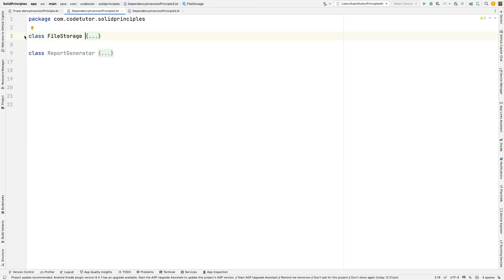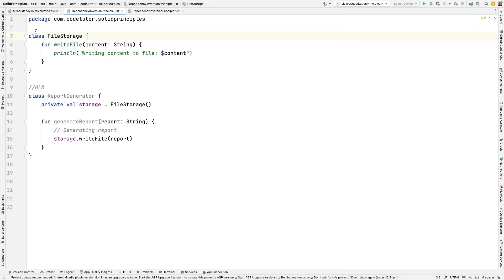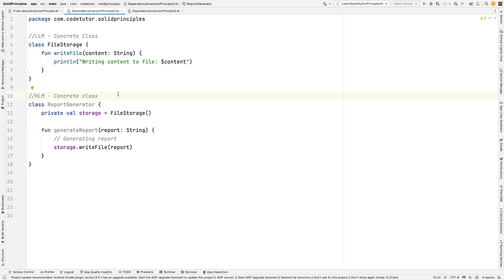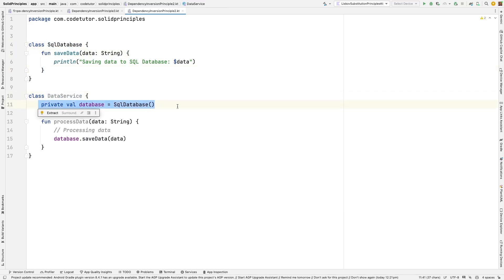We can see this in a couple more examples. Here you have a file storage class and a report generator. Report generator is the high-level module and file storage is the low-level module. Both are concrete classes, not dependent on any abstractions like interfaces — they are directly using concrete class implementations, and file storage is also being directly instantiated, which is a violation of the dependency inversion principle. Similarly, there is another example where a data service directly creates an instance of a SQLite database class, and both are concrete classes not using any abstractions.